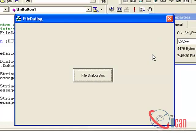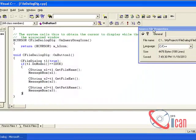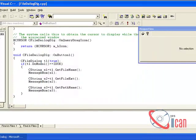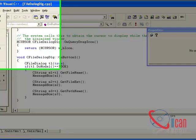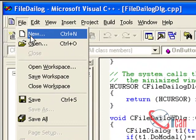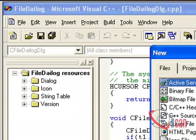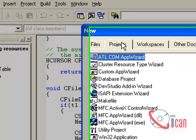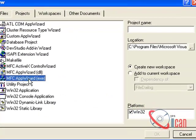To create a new project, you can go to File, New, Projects, select MFC App Wizard, give your project name, then click Next, select dialog based.